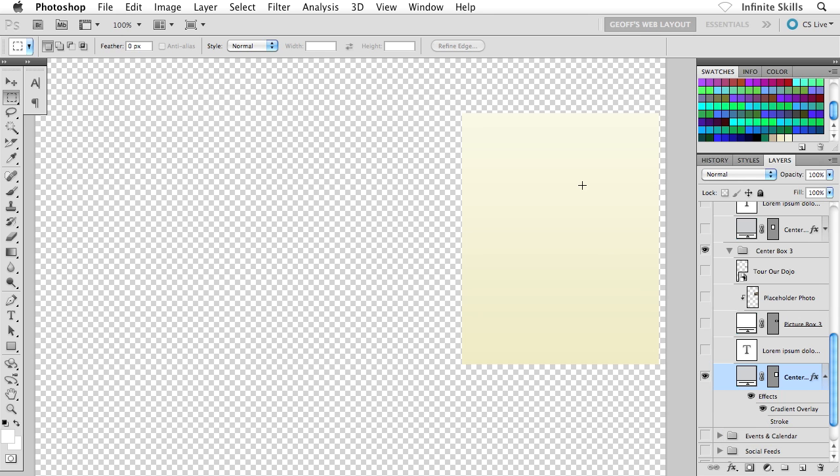OK, now how do I go about actually extracting this out of the background? Well, there's a couple of different ways to do it. I suppose I could grab my Rectangular Marquee tool and select this and pull it out just as we did the logo and the center box headings. That would be fine.